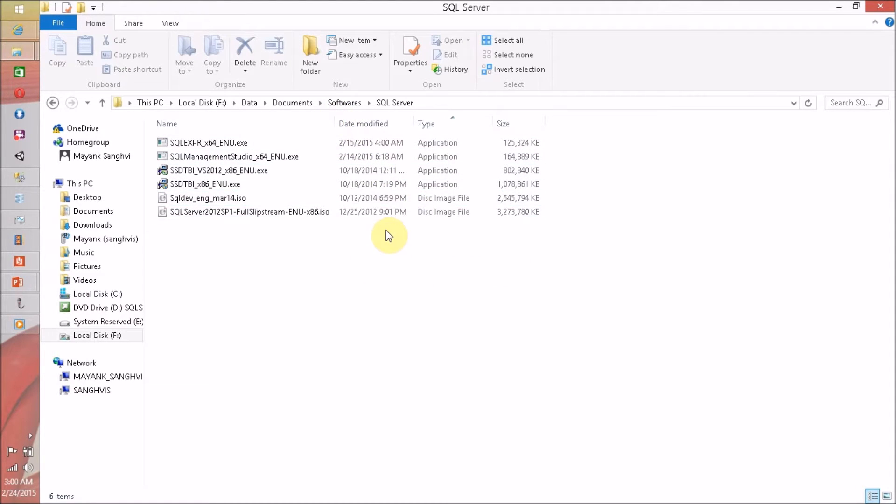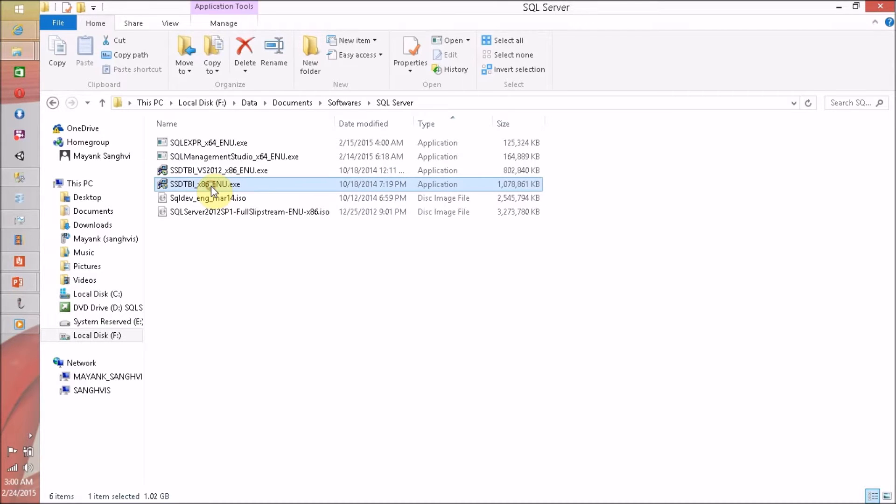If you want to know the download link for this, I am going to share the download link of SQL Server Data Tool for BI in the description of this video.